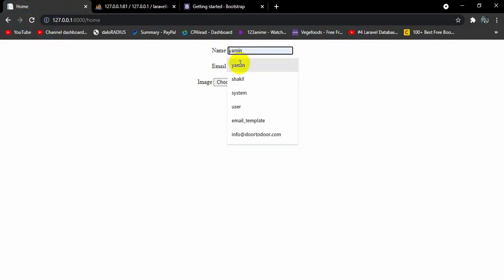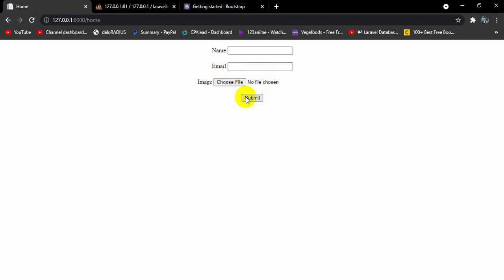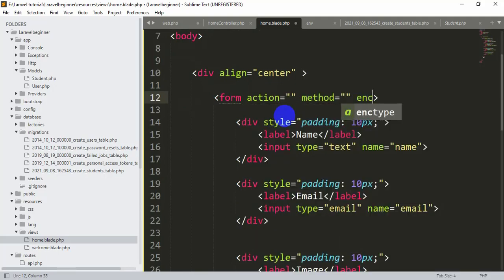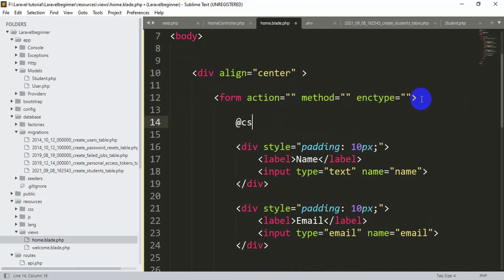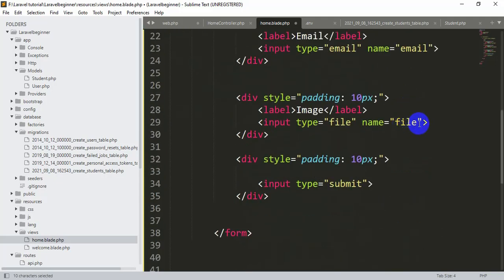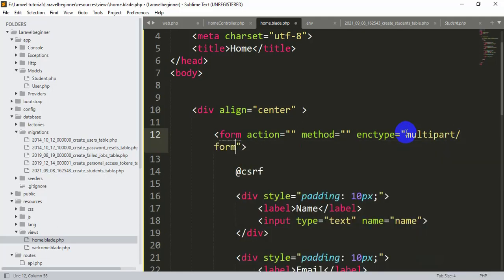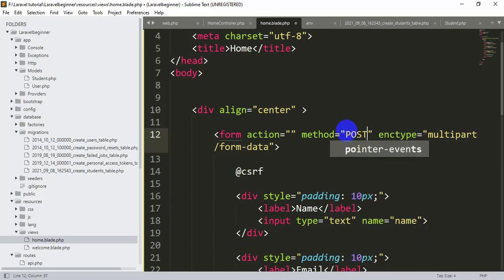Let's save and refresh. Here we can see the name, email, image file chooser, and the submit button. Now going back to the form, we need to add the 'action', 'method', and 'enctype' attributes, and also add the Laravel CSRF token using @csrf. The CSRF token is required for security — without it you won't be able to upload data to the database. The enctype must be 'multipart/form-data' whenever you want to upload a file, and the method will be 'POST'.